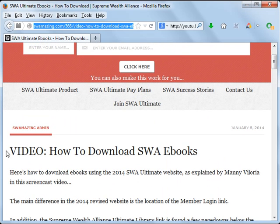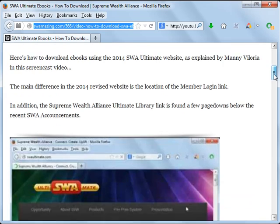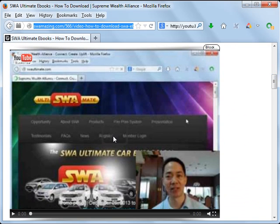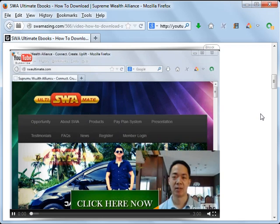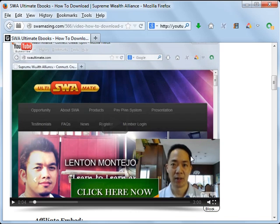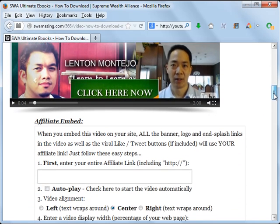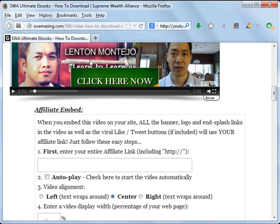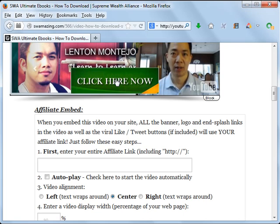For example, I made a blog post about how to download ebooks and I posted the tutorial on YouTube and it looks like this. You'll notice that there is a green 'click here now' button near the bottom of the screen. This does not appear in the original YouTube video — it's added here because of a bit of web programming. When people click on this, they will be brought to your SWA referral link or affiliate website.